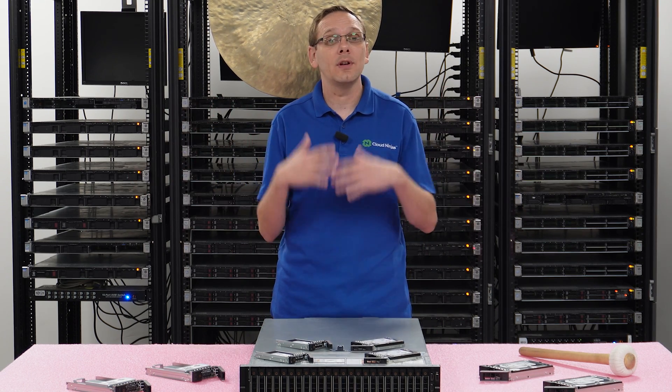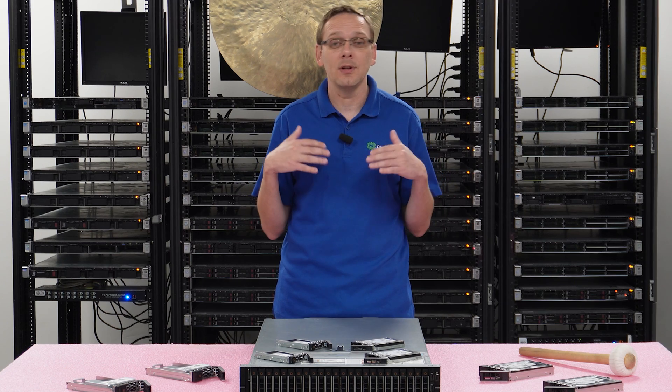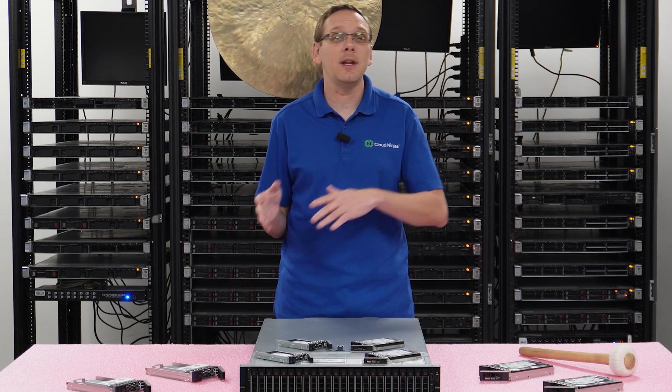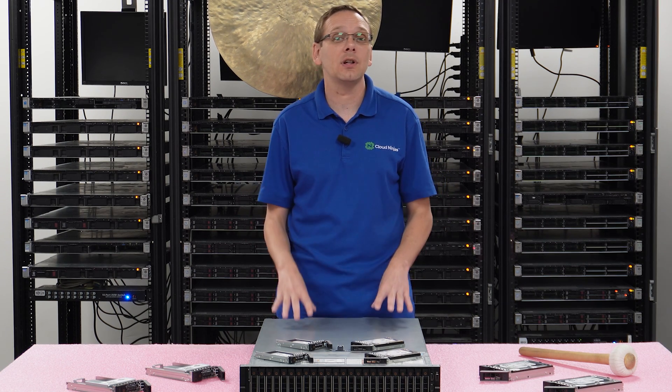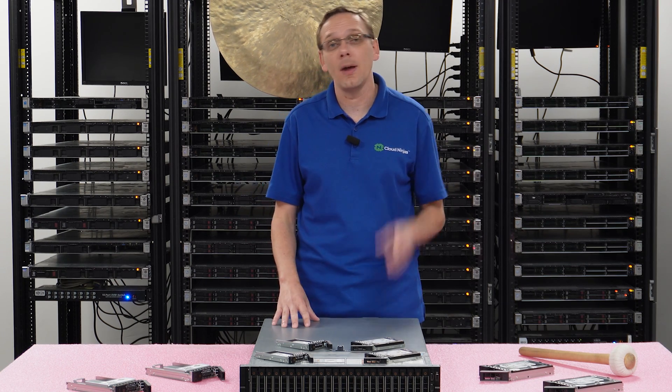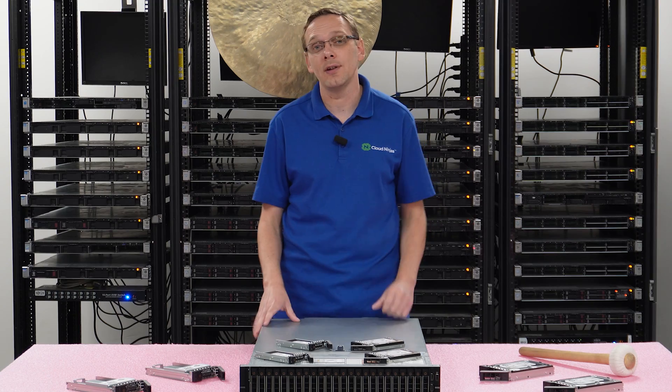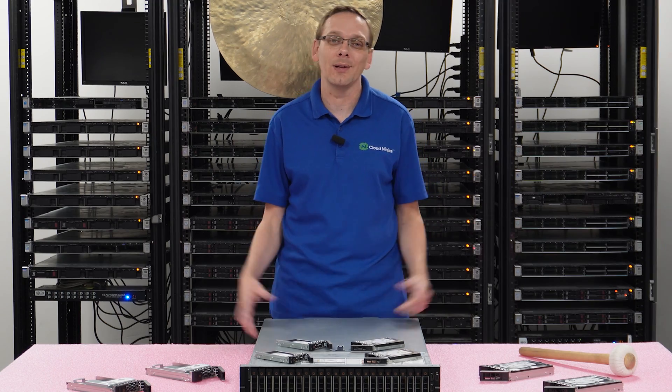Now that we know a lot more about all the different types, the speeds, the sizes, let's show you how to physically install them. And then we'll show you how you do Dell Diagnostics and HD Sentinel. Let's get going.